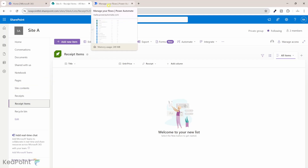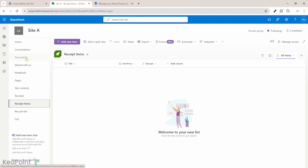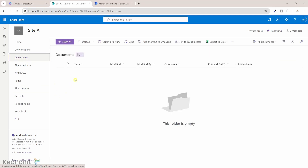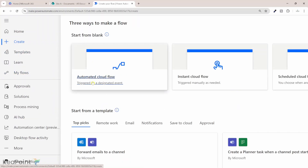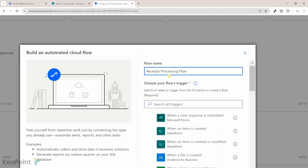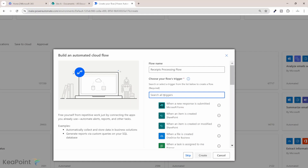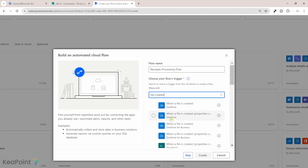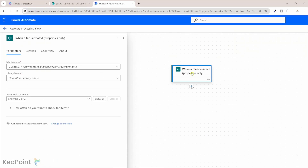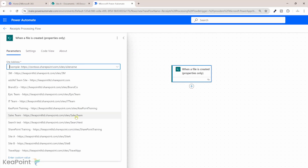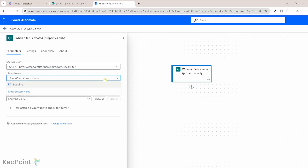Let's go to Power Automate and create a flow. For this demo I will use the out-of-the-box document library to upload receipt images. I'll click on Create and select automated cloud flow. I'll name it 'receipts processing flow'. For the trigger, we need to fire this flow as soon as we upload an image to the document library, so we search for 'when a file is created in SharePoint'. I'll select that trigger, click Create, then select site A and the main documents library.